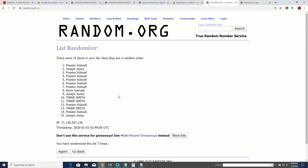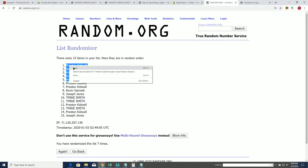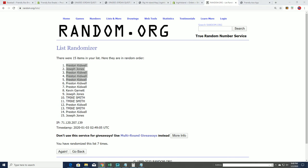That is our top five right there. Preston, you did really well, coming away with four out of the five spots for Topps Chrome.